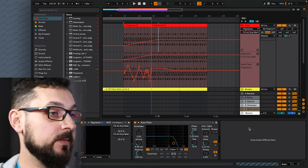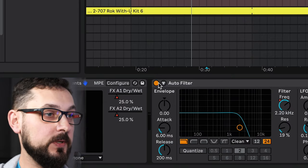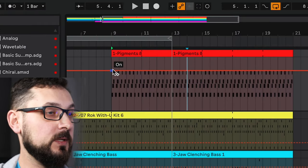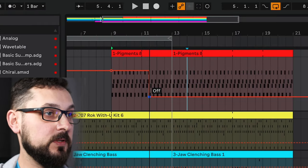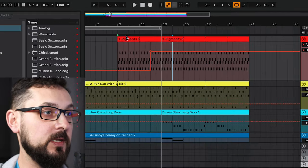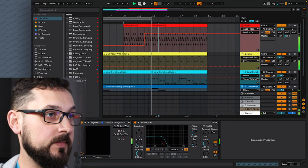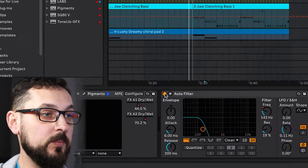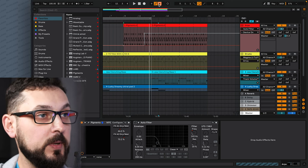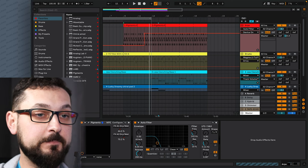We can also automate the on/off state of an effect. Pressing on the device power button shows its automation lane. For example, we can set the Auto Filter to turn on at a specific point during the track — it's switched off, then magically switches on. The red dots on a parameter indicate it's automated; manually changing it will override the automation, but clicking the arrow brings it back.